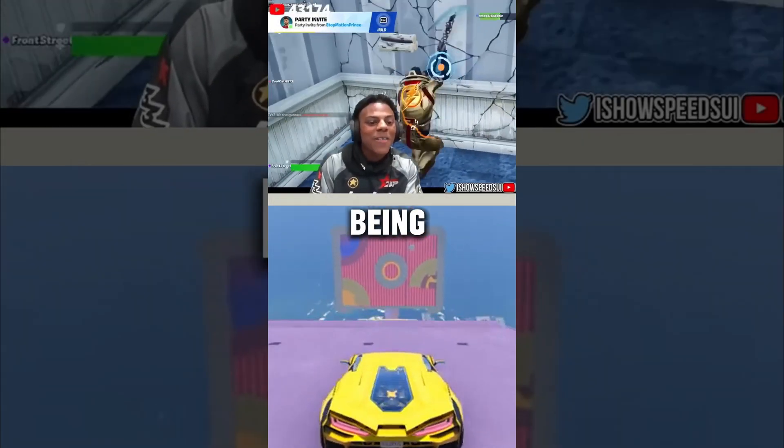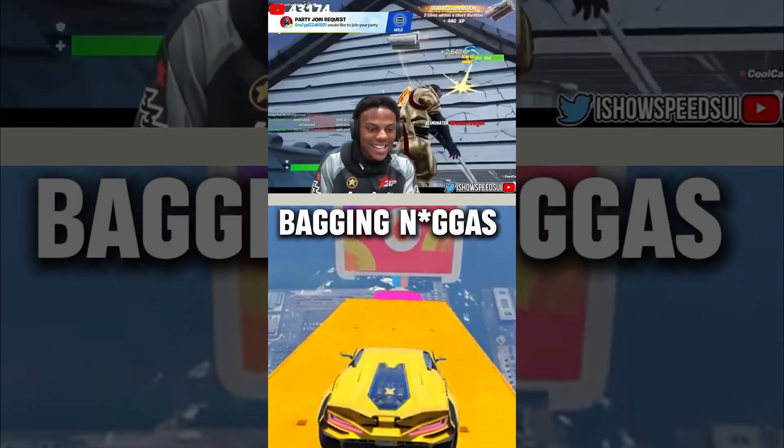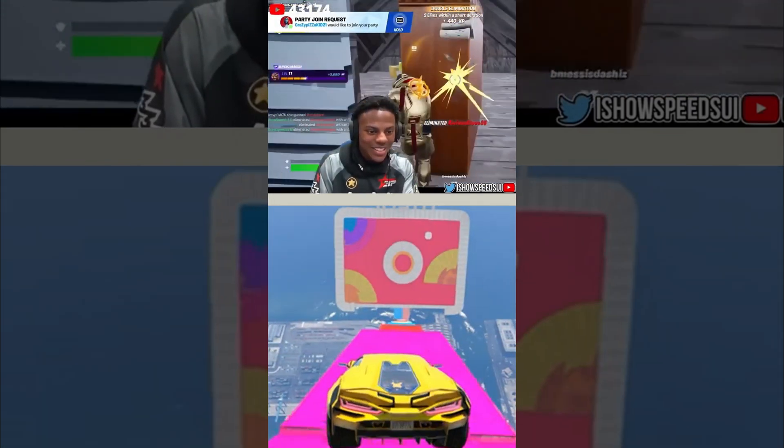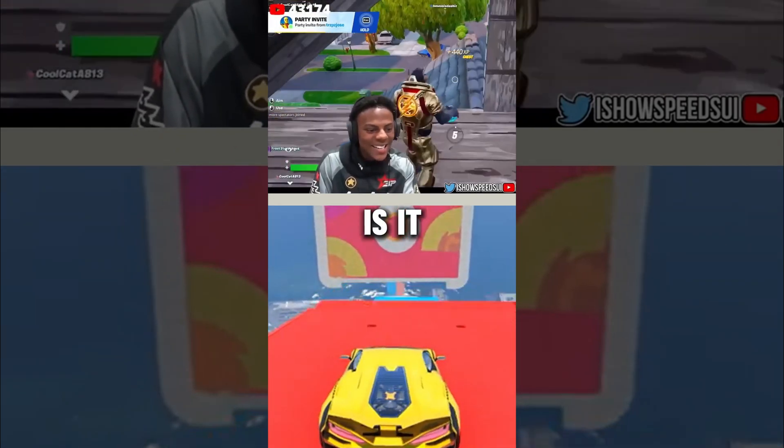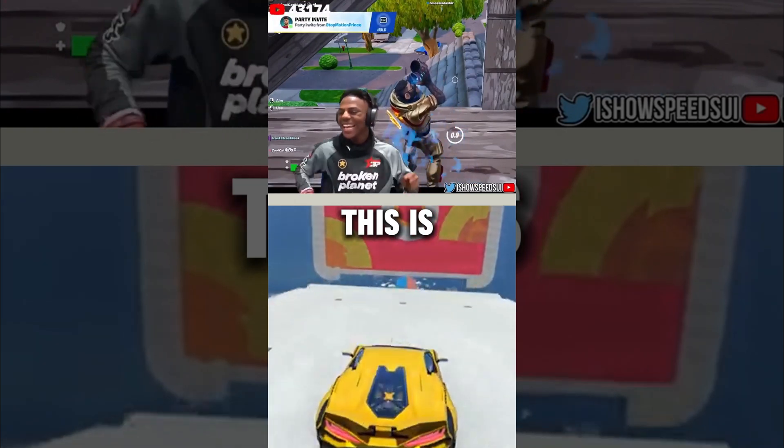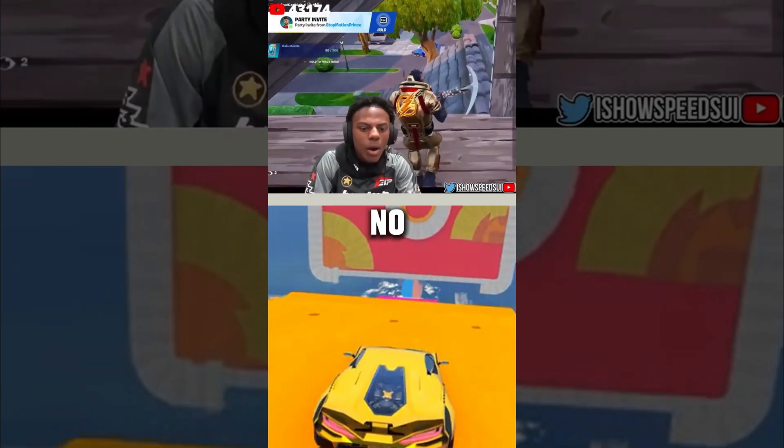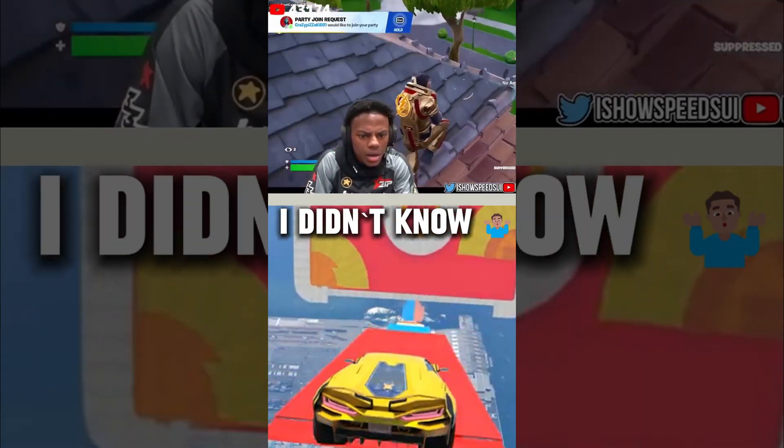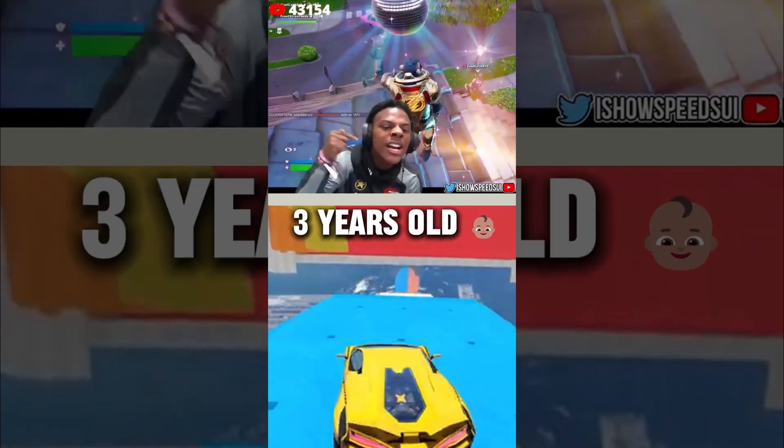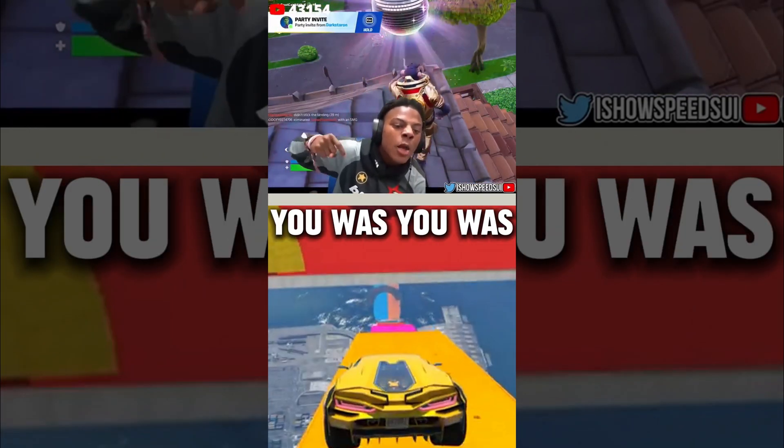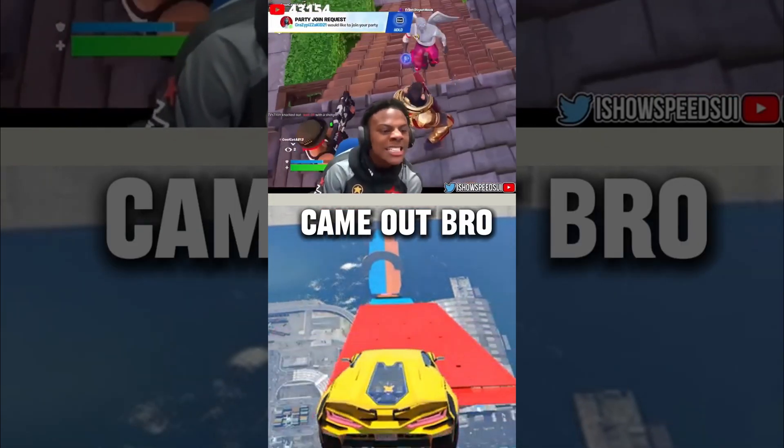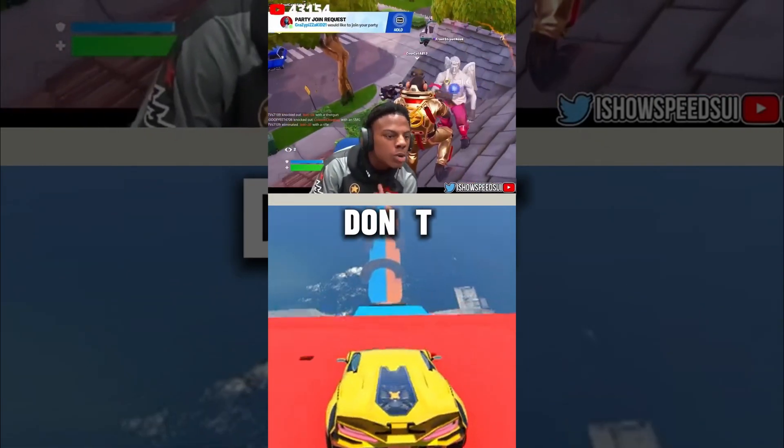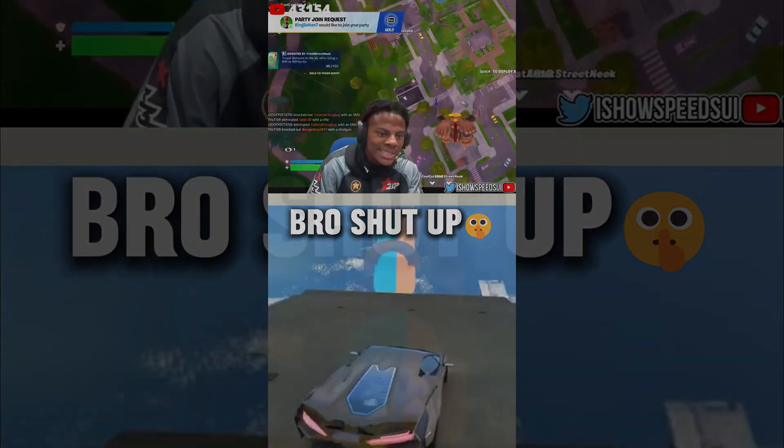I remember being 12 years old. Over here bagging this for you. This is it. This is it. Jack, this is it. Double pump. Double pump. Nah, there's no double pump. Shut up. Hey kid, I didn't ask you. You were three years old when this game first came out. Shut up and dance. Little kid, you were three years old when this game first came out. Shut your little ass up. You don't know nothing about old Fortnite.